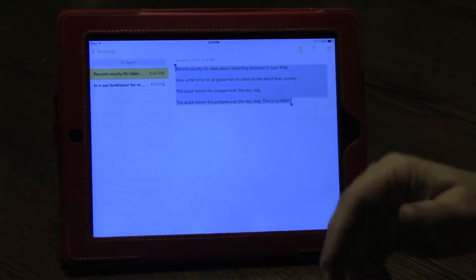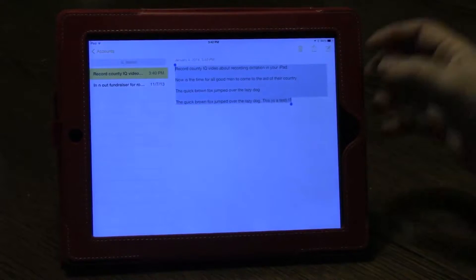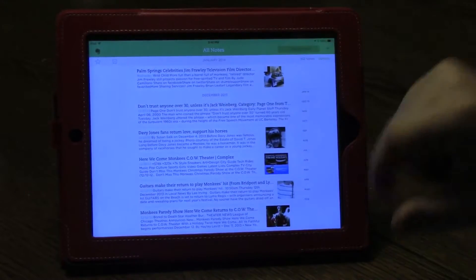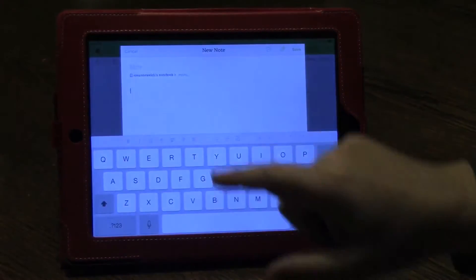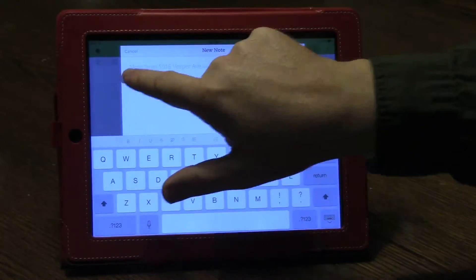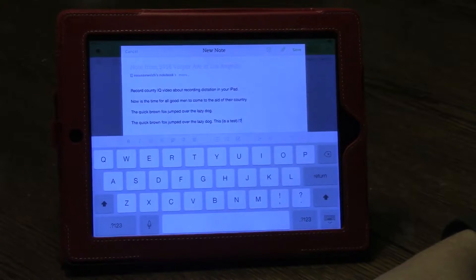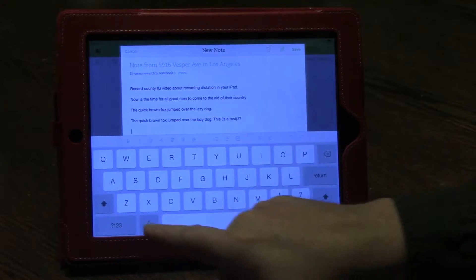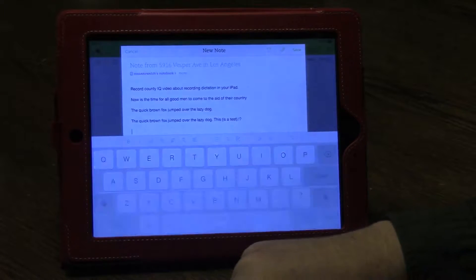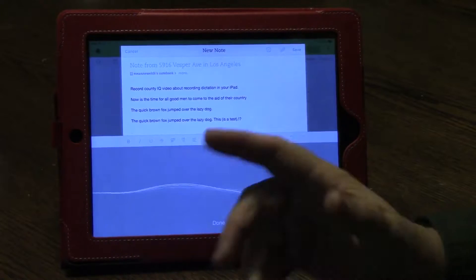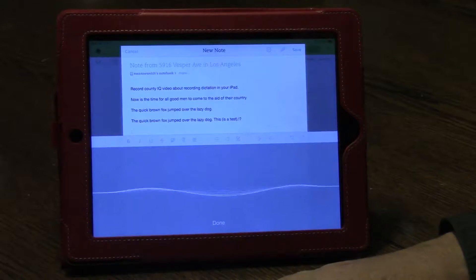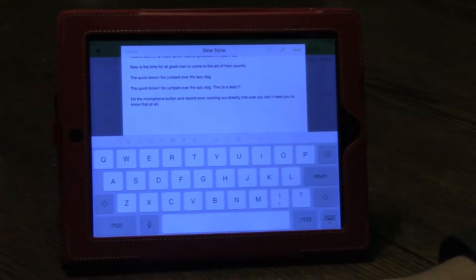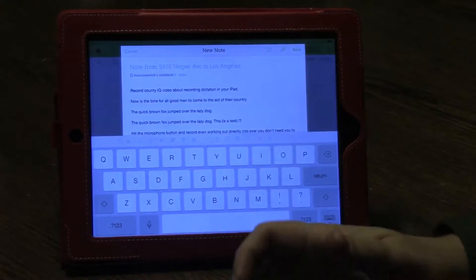For example, say we wanted to take this text and put it into another program like Evernote. We can hit our home button to come back, go into Evernote, click the Add New Note button, double tap, and say paste. There's our note right in Evernote. Since we're in a text input field in Evernote, it's very simple to just hit the microphone button and record even more of your note directly into Evernote. You don't need to use Notepad at all — and you'll see that it adds right to the note, so you can actually skip the Notepad step if you wish.